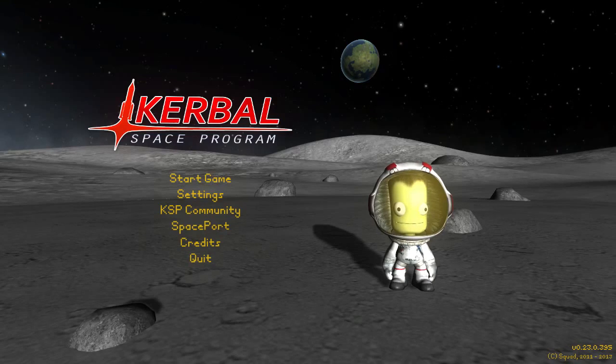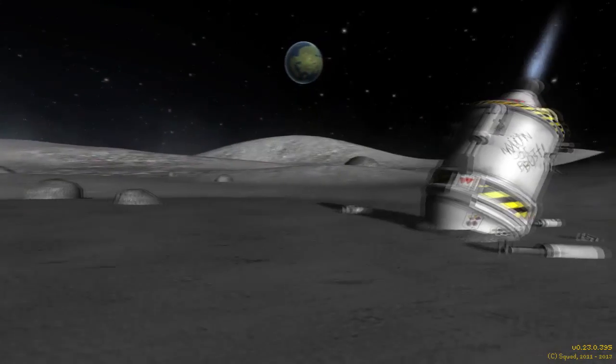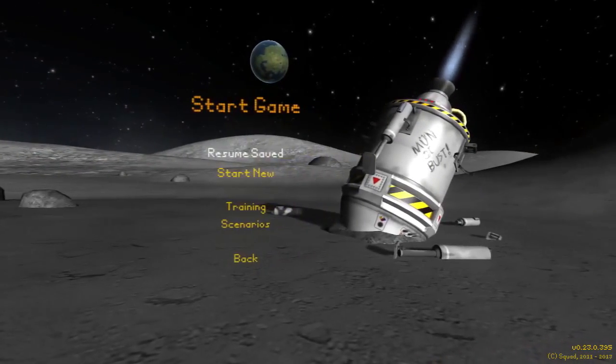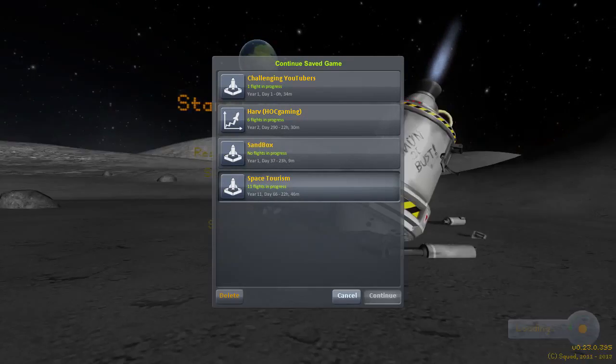We created a canister and designed a pad for the canister to slot onto. The SSTO would then roll onto the other end of the pad. Everything would be connected together, and fuel could be transferred from one to the other.